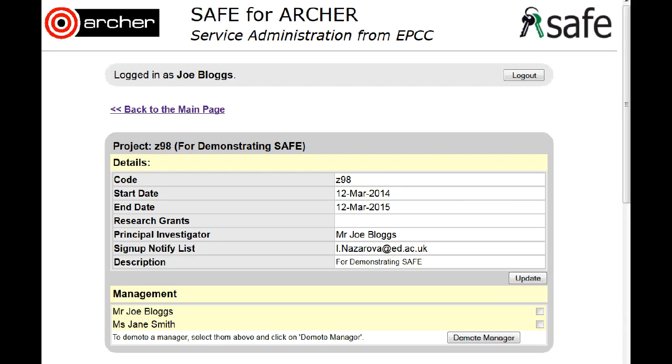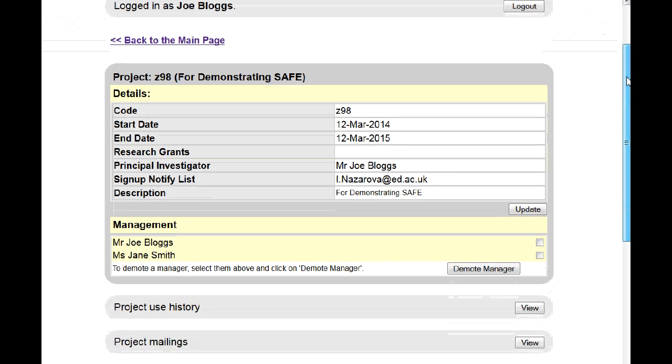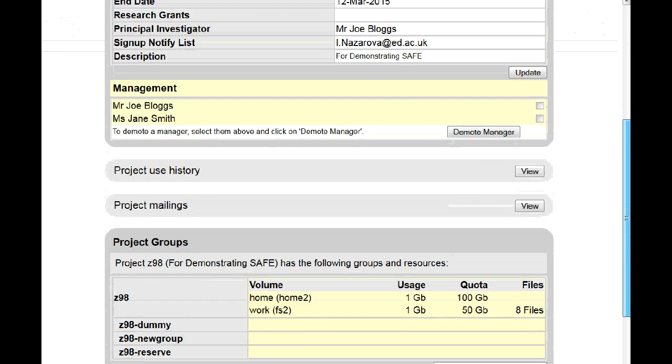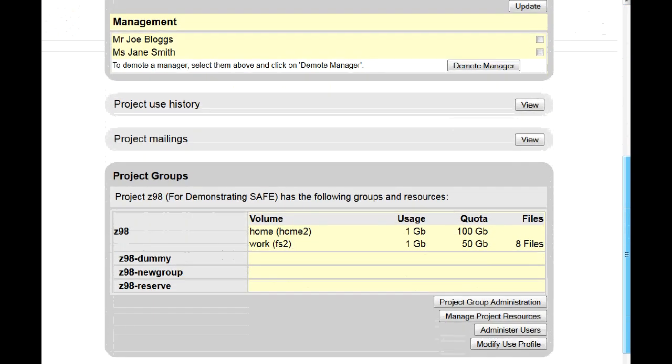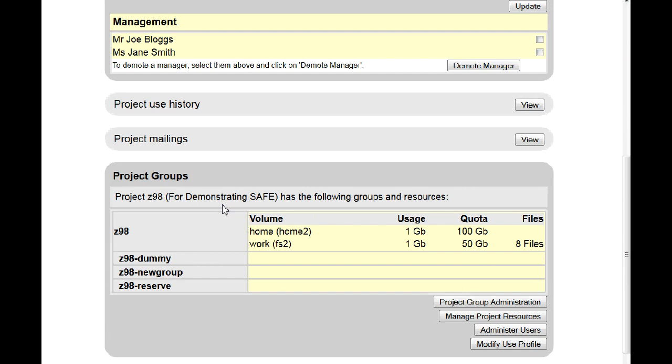How to remove a project group. Log on and scroll down until you see your project groups.